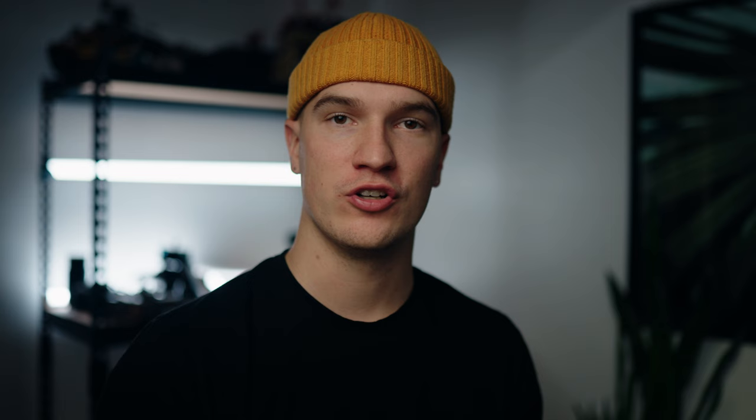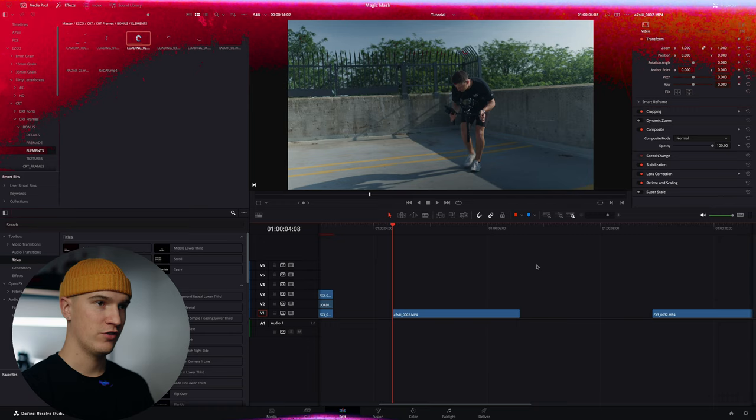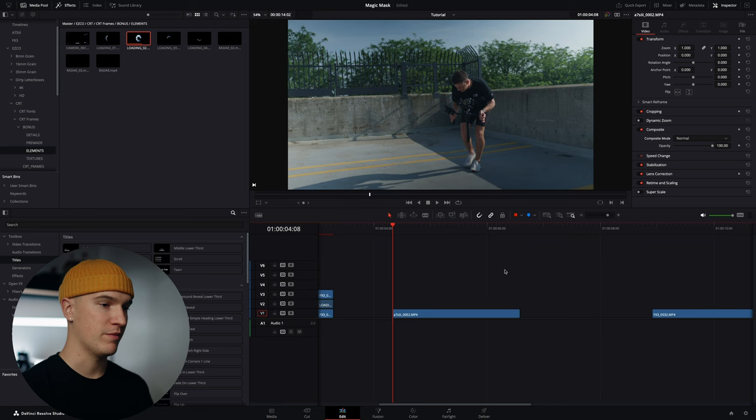Rotoscoping a hard edge like that with a lot of good contrast is really easy to do. So let's jump into rotoscoping a moving person and see how the magic mask works with that. So here we've got our second clip with a lot more motion, a lot more movement. Let's bring this over to fusion.